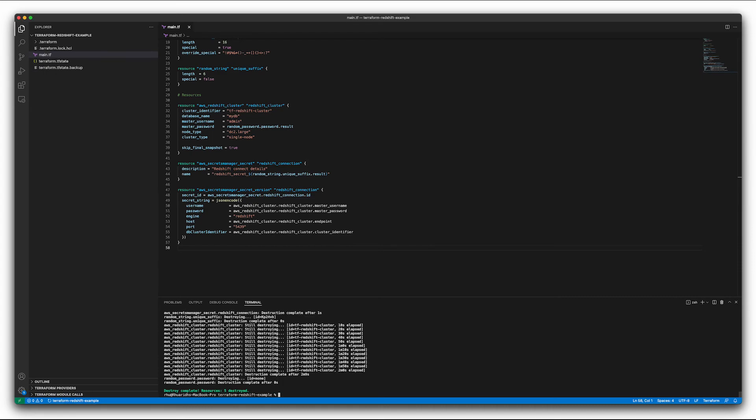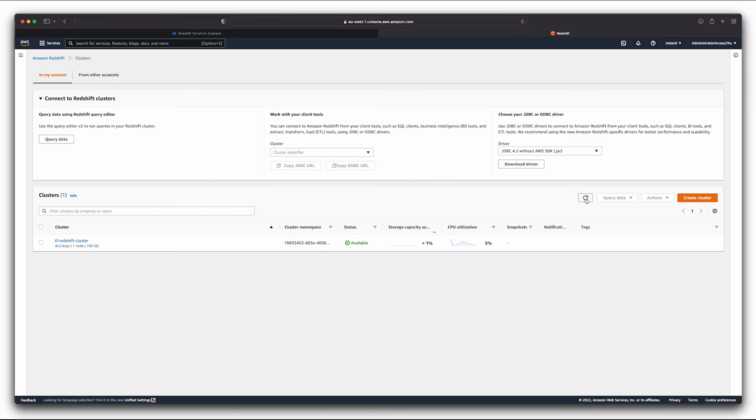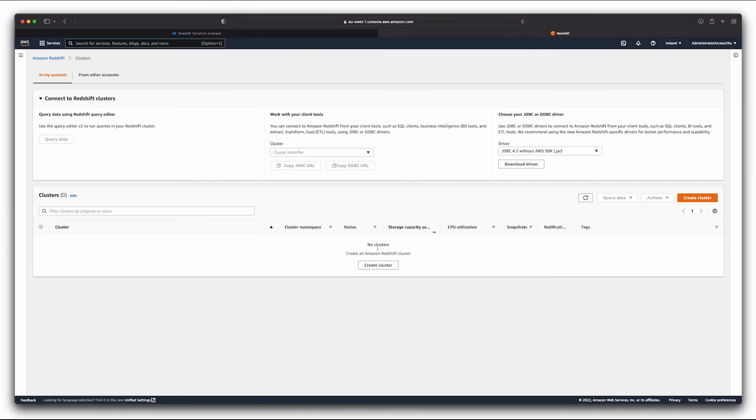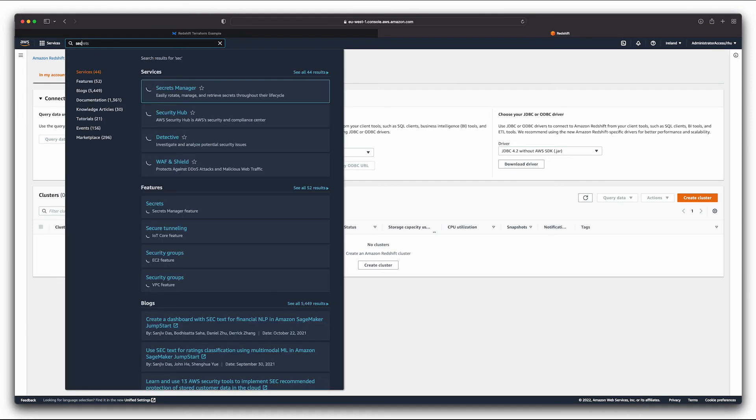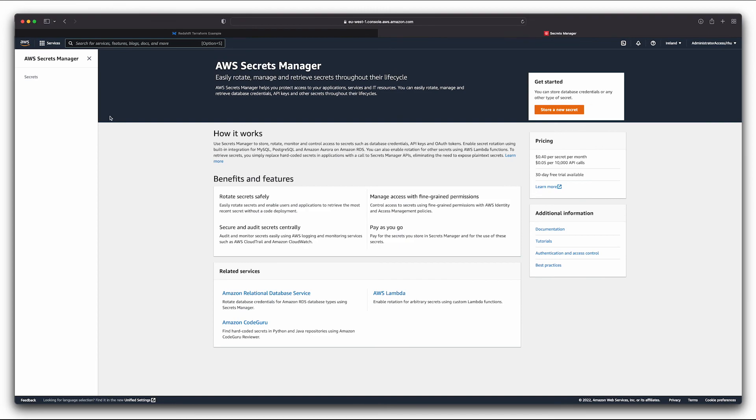Okay, and that's it done. So we have now destroyed our five resources. And if we look back into the AWS console, and we refresh our cluster screen, we can see we've got no clusters left. And then just to make sure we've got nothing else, we can see that we've got no secrets left either.